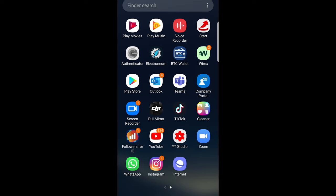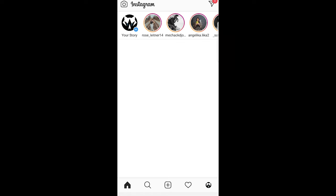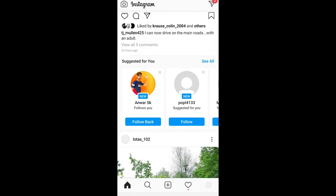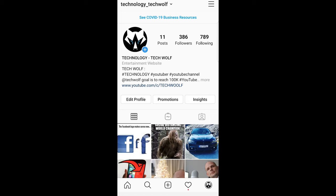You can repost Instagram stories only if, first, you have been mentioned in that Instagram story by the person who posted it. And another condition is that the Instagram story posted by that person who mentioned you has to be public. Only in these two circumstances can you repost other users' Instagram stories on Instagram.